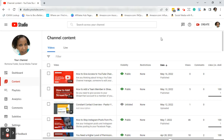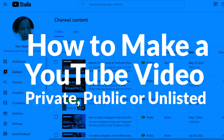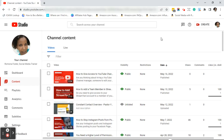Good afternoon everyone, this is Ramona coming to you from Social Media How-Tos with Ramona. In today's video I'm going to show you how to make a video private, public, or unlisted. So let's get started.